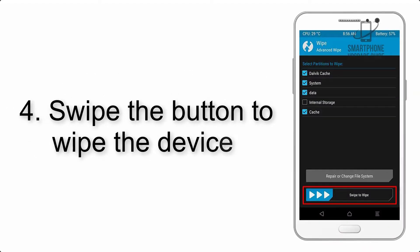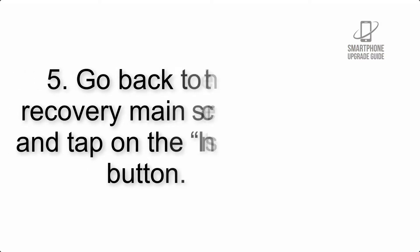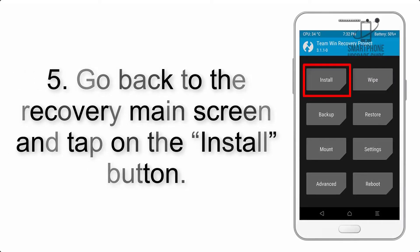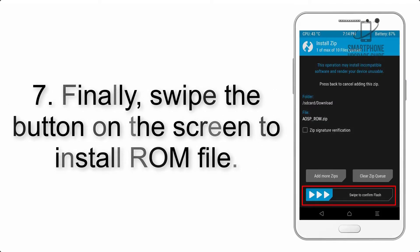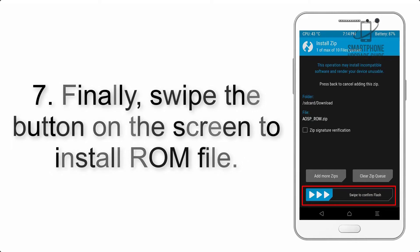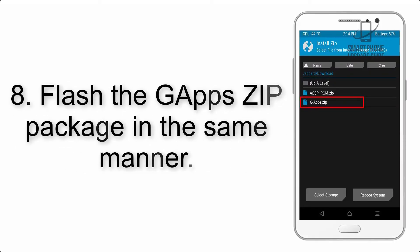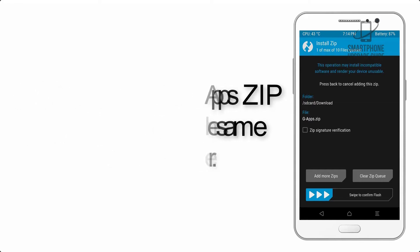Step 4: Swipe the button to wipe the device. Step 5: Go back to the recovery main screen and tap on the Install button. Step 6: Navigate to the storage and select the ROM zip file. Step 7: Finally, swipe the button on the screen to install the ROM file. Step 8: Flash the GApps zip package in the same manner.